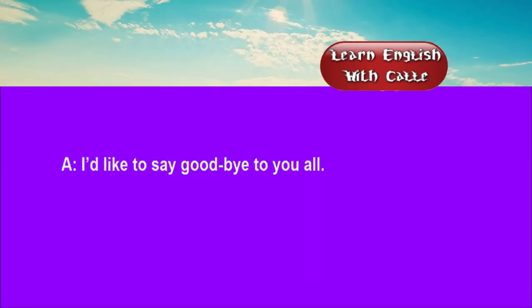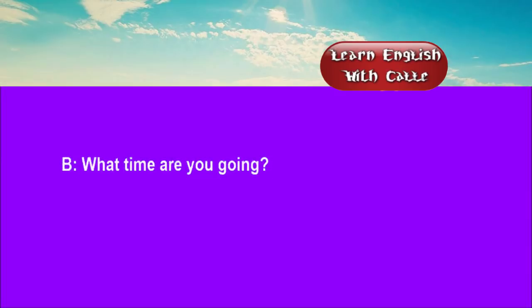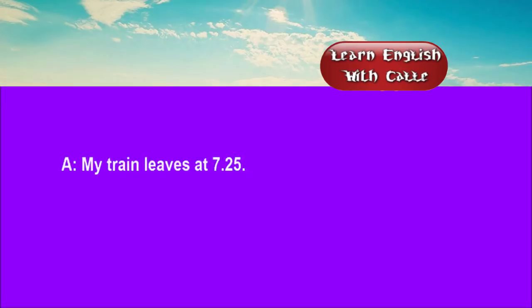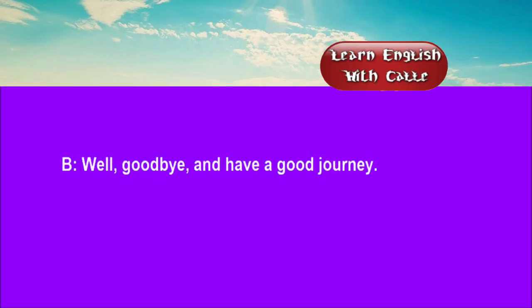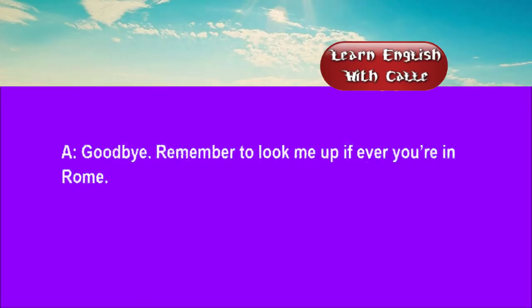Two. I'd like to say goodbye to you all. What time are you going? My train leaves at 7:25. Well, goodbye. And have a good journey. Goodbye. Remember to look me up if ever you're in Rome.